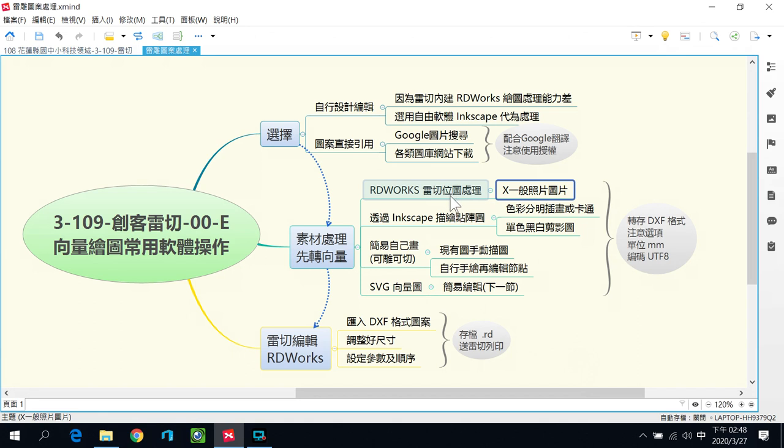我们来看看雷切图片素材怎么样去把它转成向量图。如果是一般的照片，比较不建议，因为照片是直接在RDworks雷切软体里面做位图处理，处理出来比较不会美观。所以我们一般都是找插画图、卡通图或是黑白剪影图，然后透过Inkscape来做「描绘点阵图」的动作，把它变成向量图。